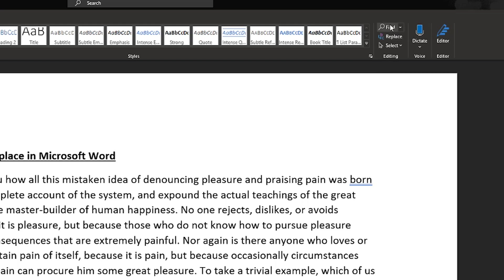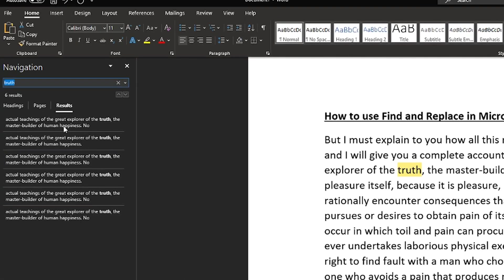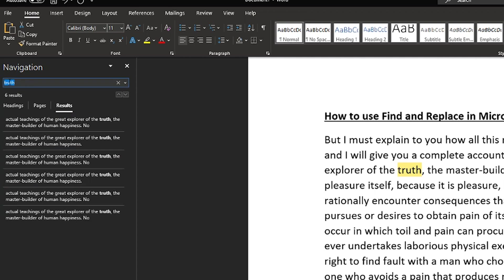If we go to find and just click on the find feature there, it has a nice little quick find feature here where I've already typed in a word. I typed in the word truth. This shows up six times within my 2000 word project or document here within word.